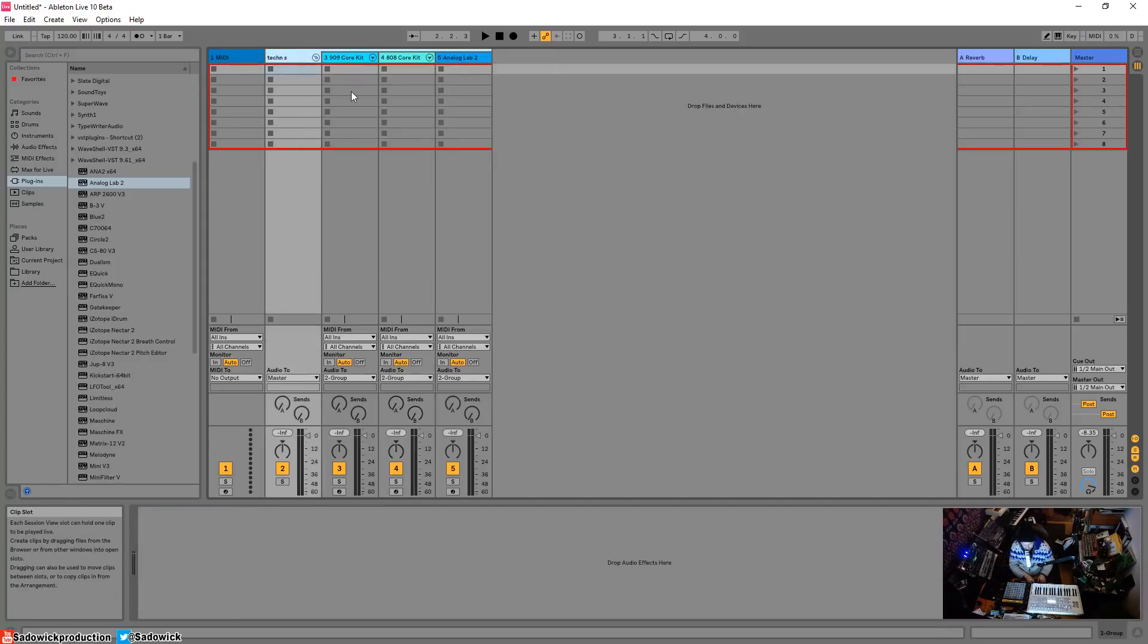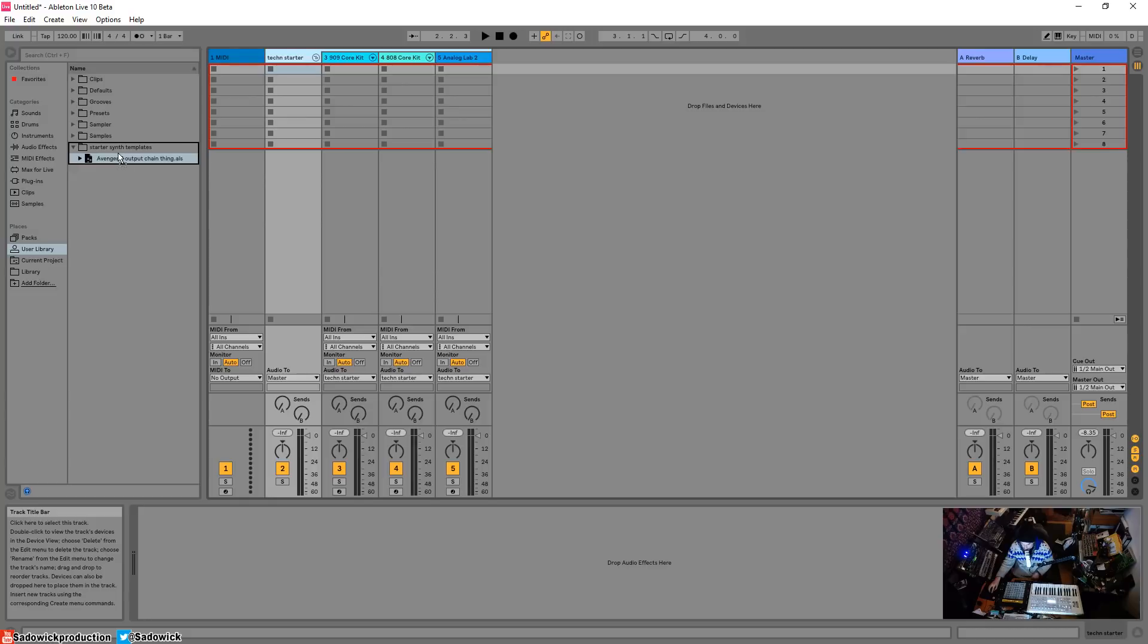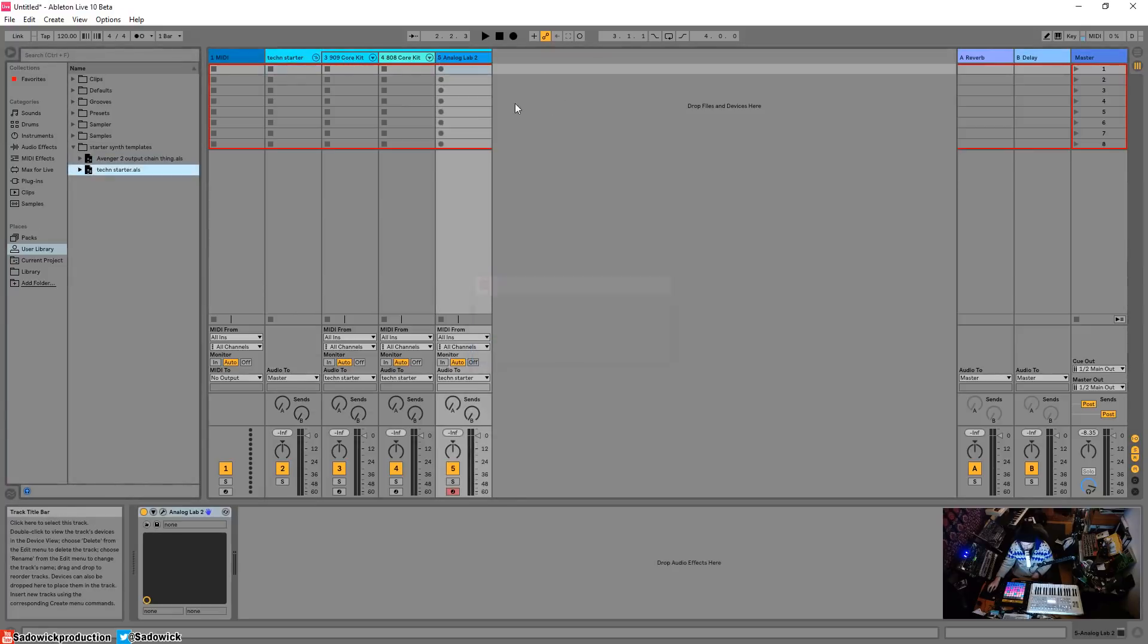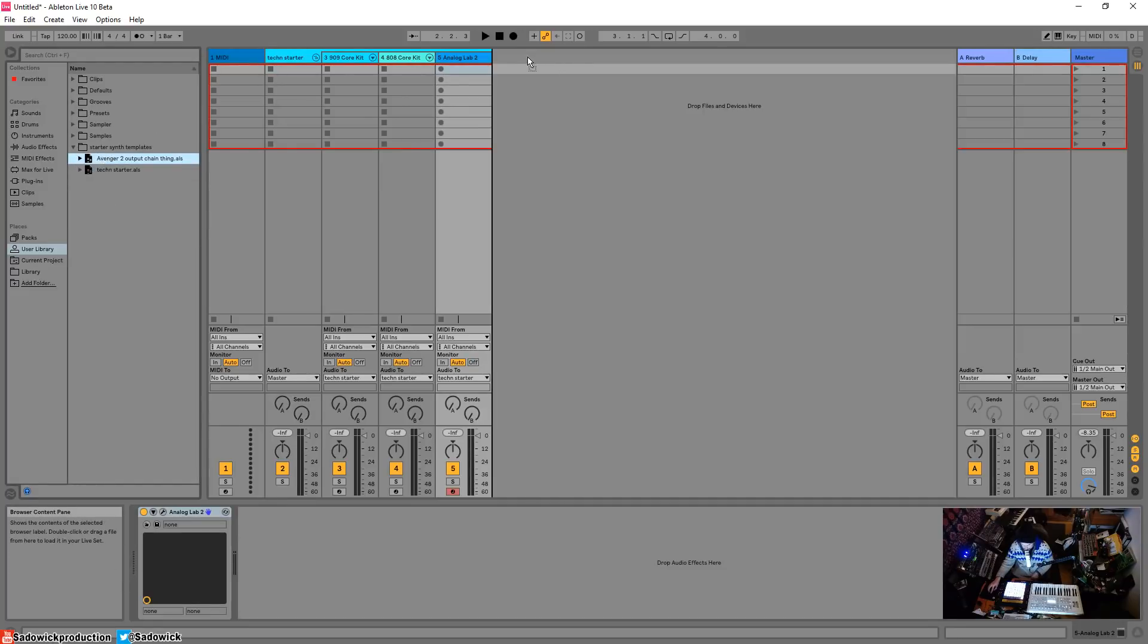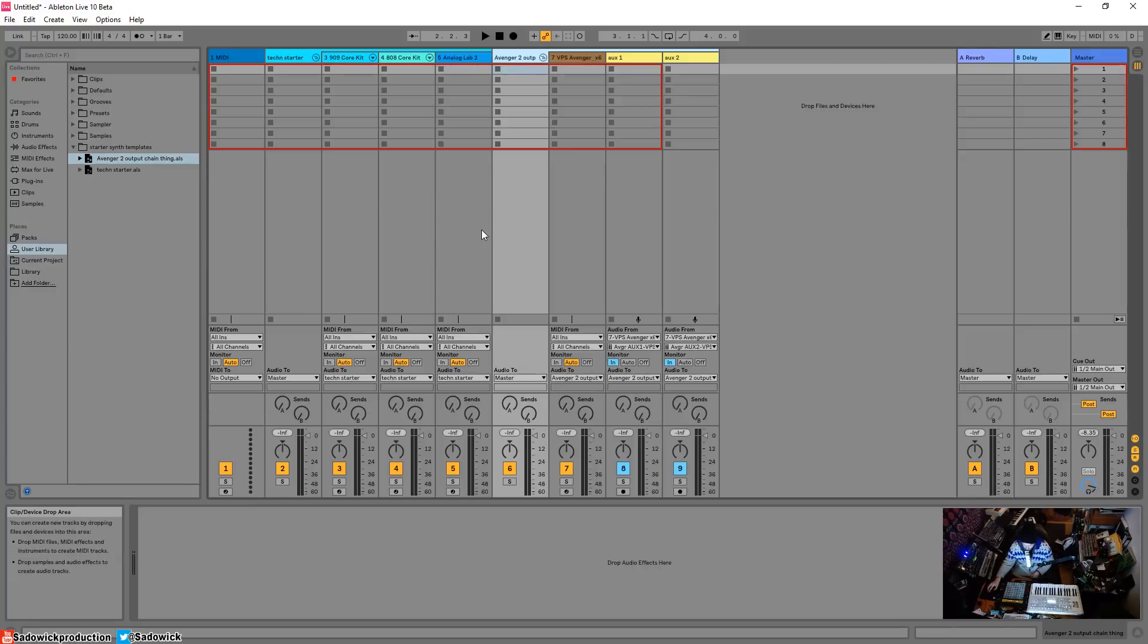Shift select all, right click and group that. Name that techno starter, and that'll be your techno starter preset group thing. Just drag that in there and then that will save all of your 909 kit, 808 kit and your Analog Lab or whatever else you're into. Then you can build, not have like a full on template but have an excellent starting point.